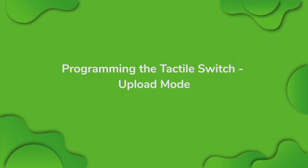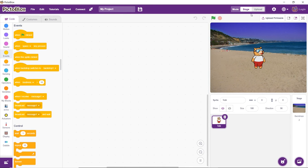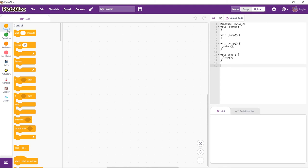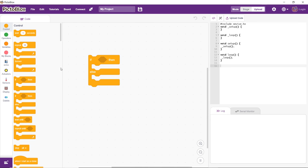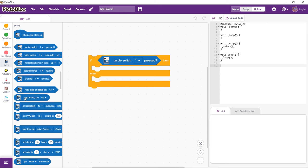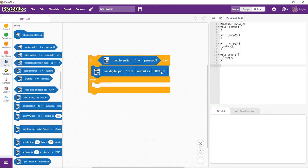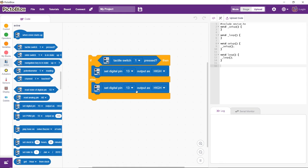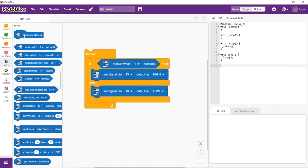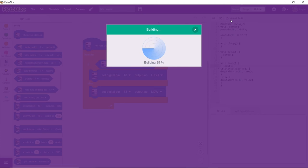Since everything is working perfectly, let's write a script to work with the TactileSwitch without having Evive connected to the computer. For that, we'll have to work in Upload mode. Switch to Upload mode by toggling this button. Now let's create a script to turn the LED connected to Evive's pin 13 on every time we press the TactileSwitch. Add an if block to check if TactileSwitch1 is pressed, and place a TactileSwitch pressed block inside the hexagonal space of the if-else block. Since we need to turn the LED on, add a set Digital Pin block and set the output as high under the if-arm. To turn the LED off, duplicate the set Digital block, place it under the else-arm, and select low from the dropdown. Use a forever block to run the code continuously. Place the When Evive Starts Up hat block to execute the program, then upload the code using the Upload button.